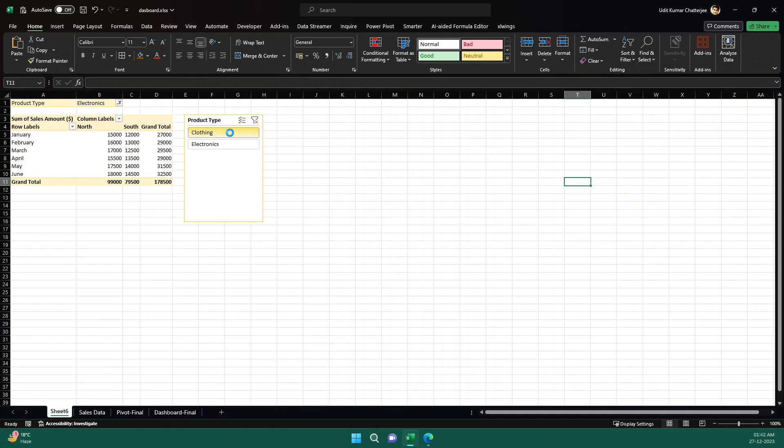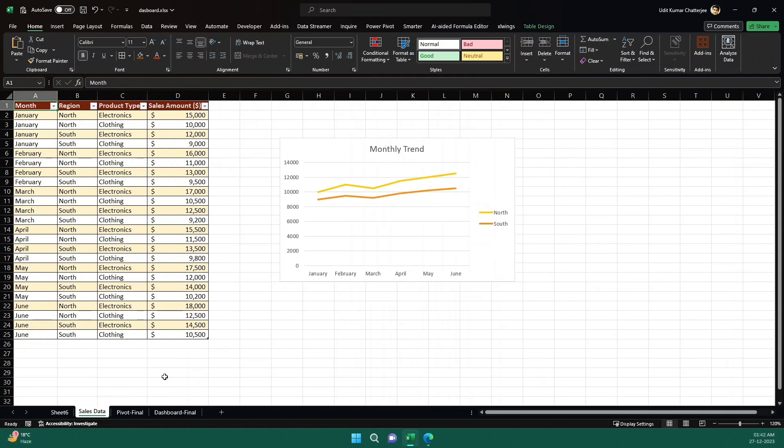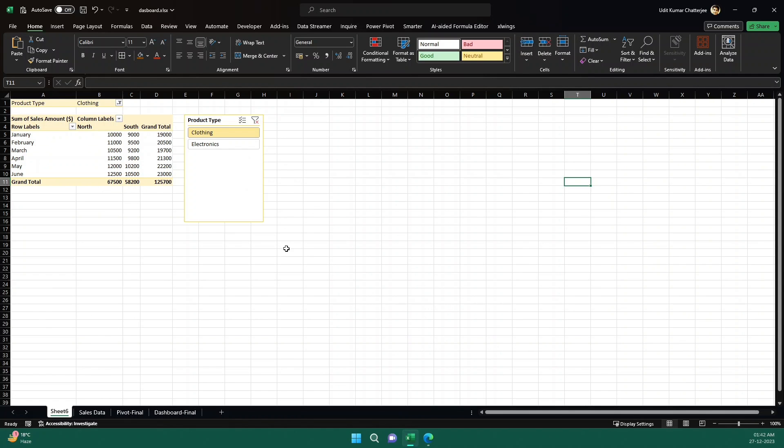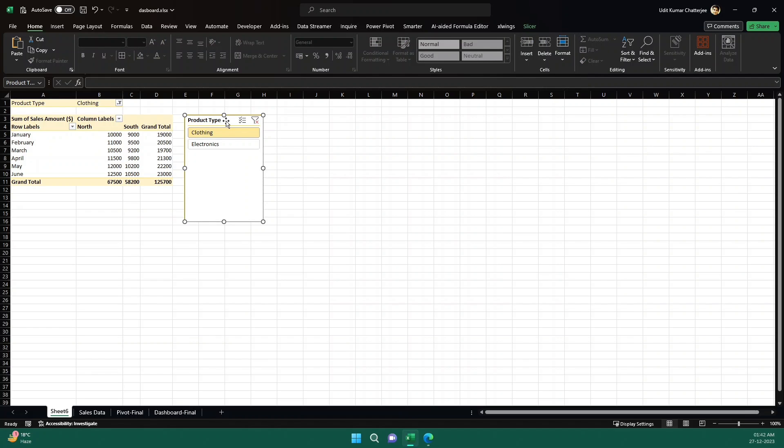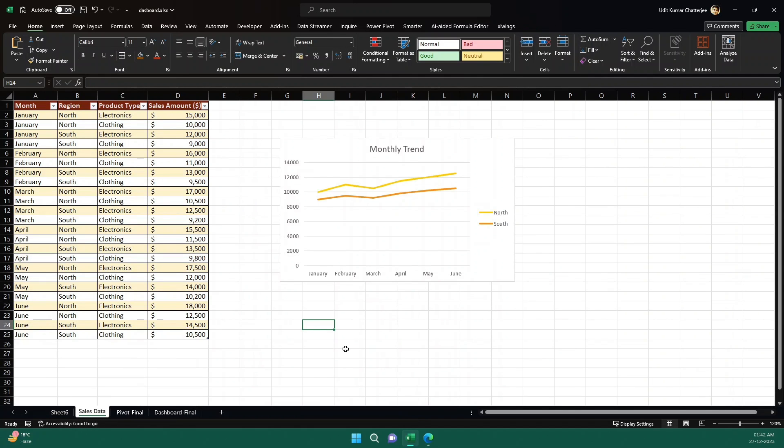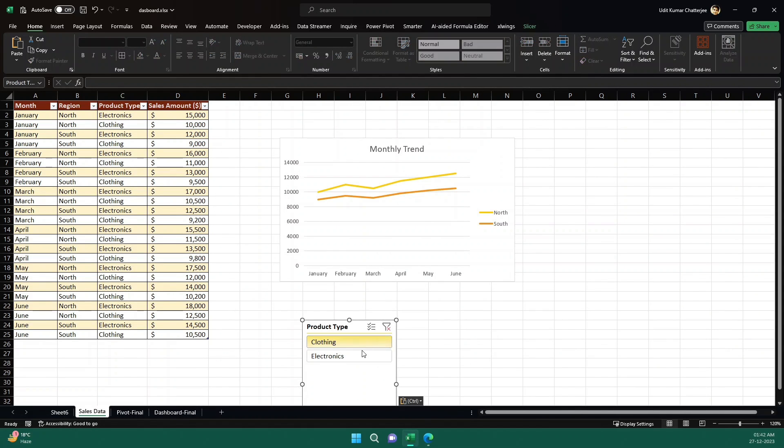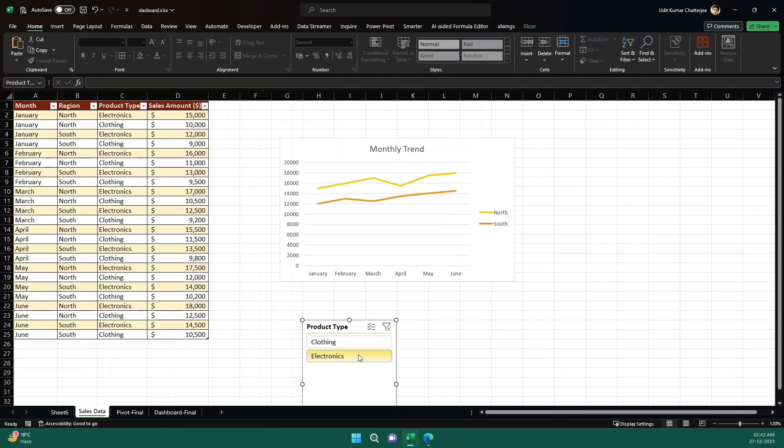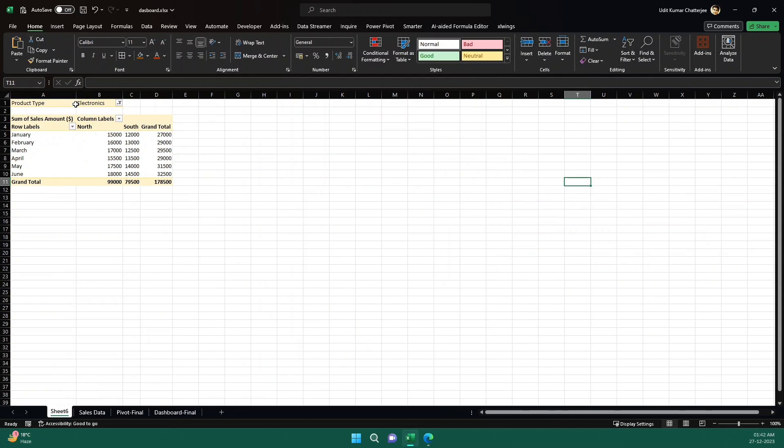So if I change it to clothing, if I go here, now this one is for clothing actually. And if I want to take this particular slicer to the other sheet, all I have to do is just control X to cut. And here I just need to give control V and if I change it now, see everything is in sync. I change it to electronics. If I go to sheet six, this is also electronics.